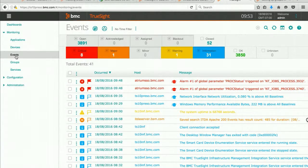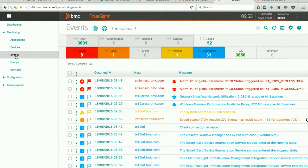As you can see, I have a variety of events coming in. Some informational, some critical, some major, a variety of different things coming in.